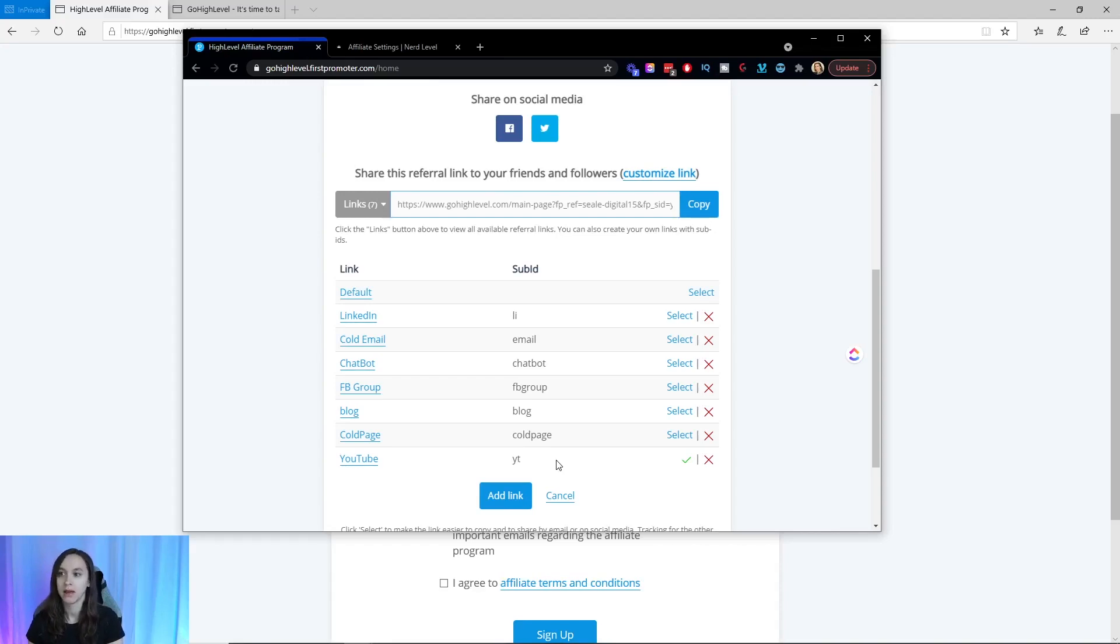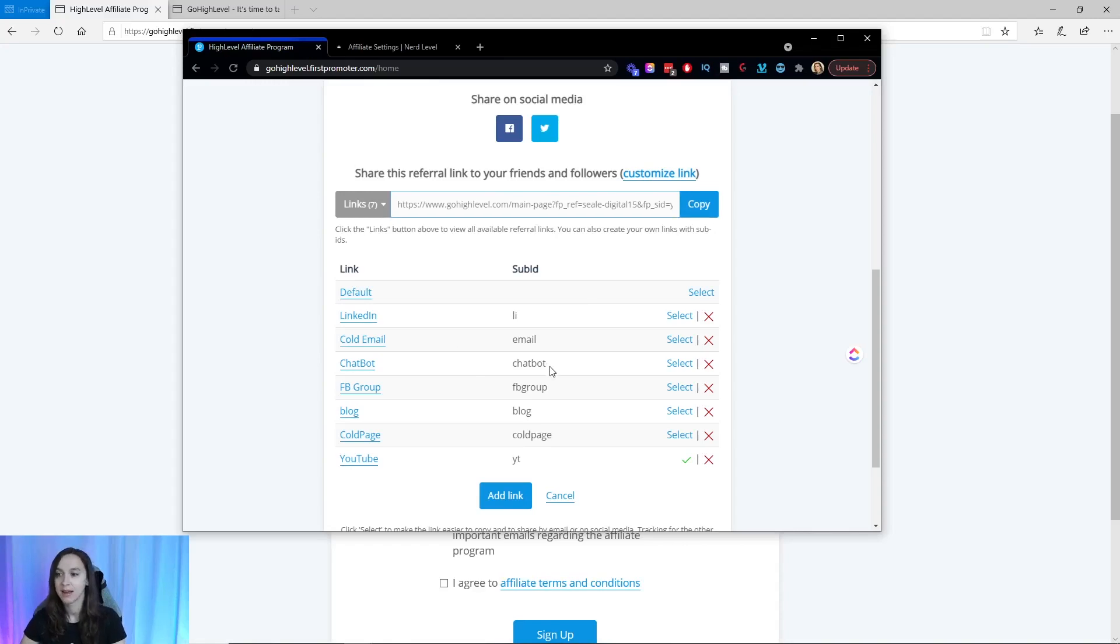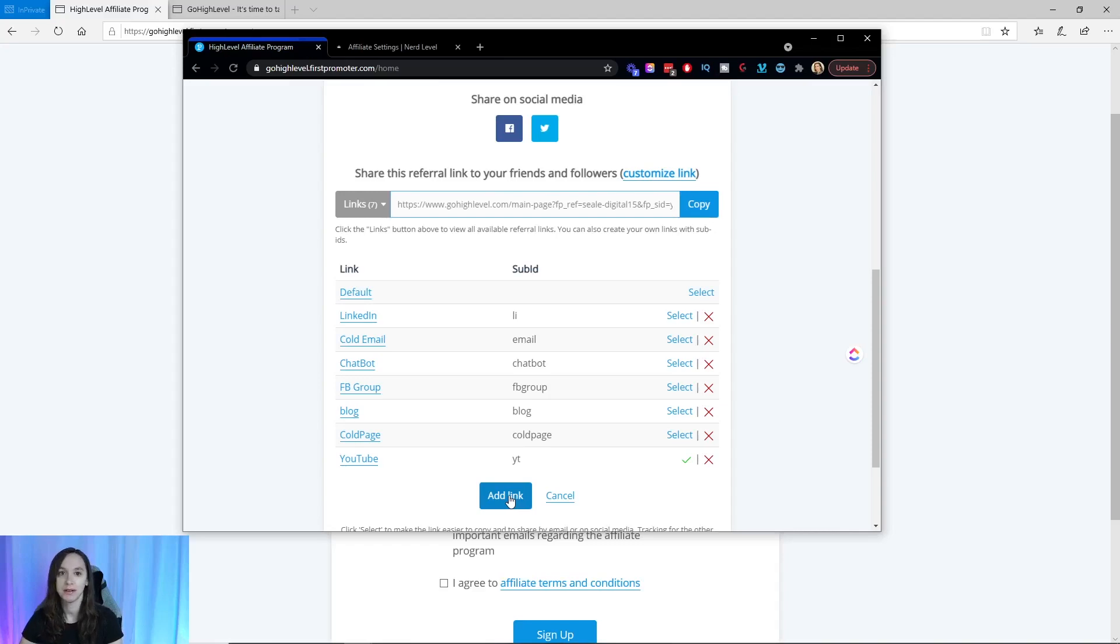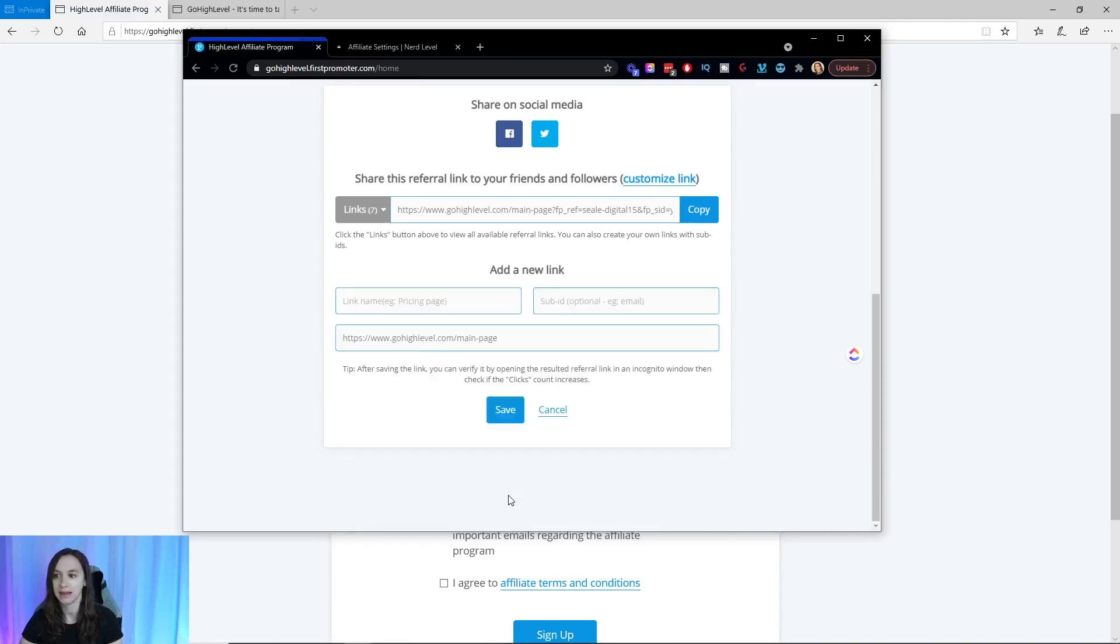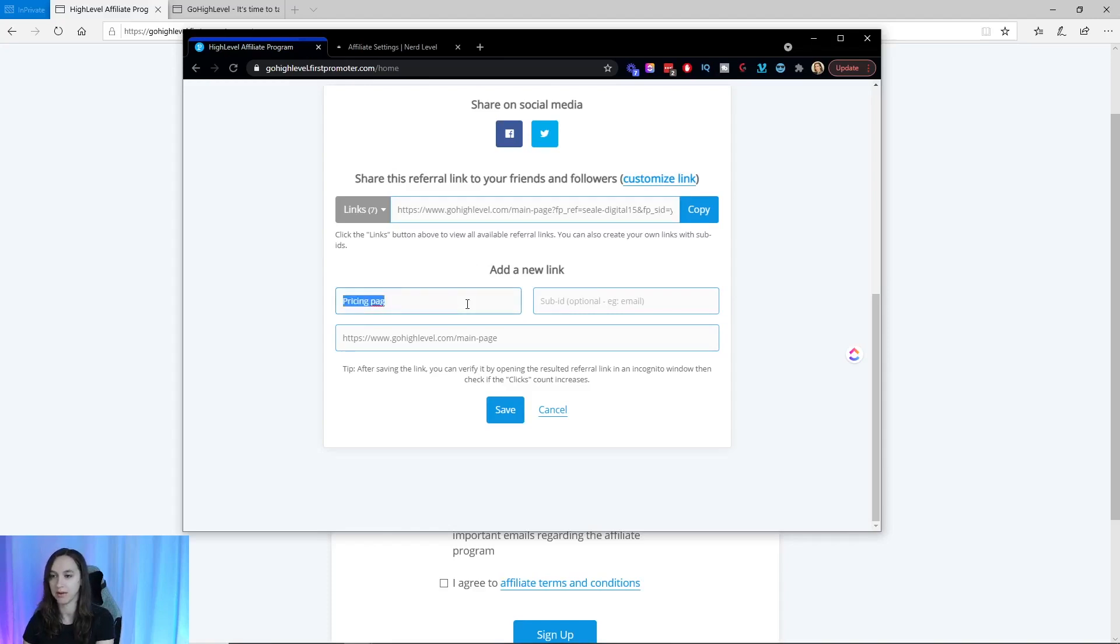Make sure don't make the same mistake I did. I didn't know about this in the beginning. But make sure to do this so that you can see where your traffic is coming from. How you do this is you just click on add a link. And then you're just going to say like pricing page or whatever test.